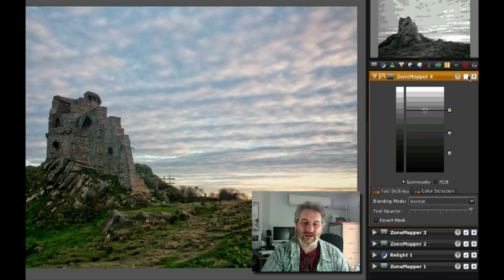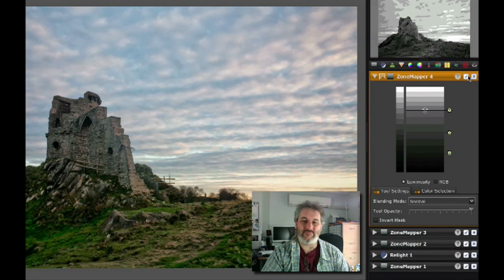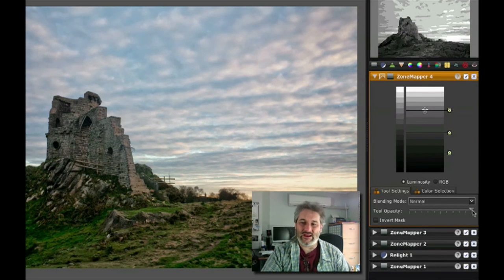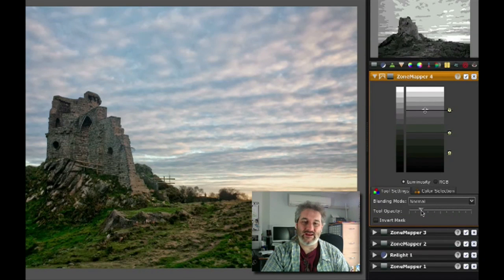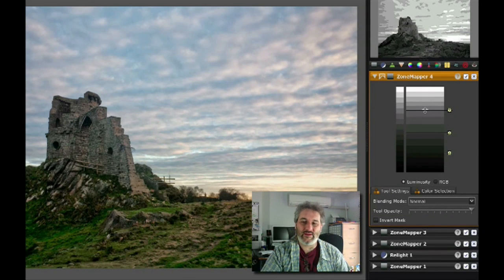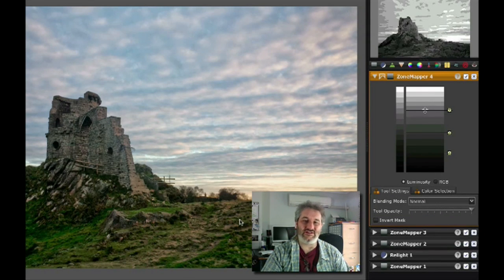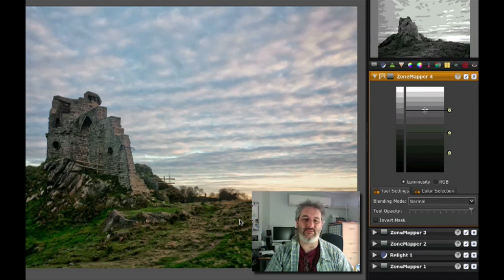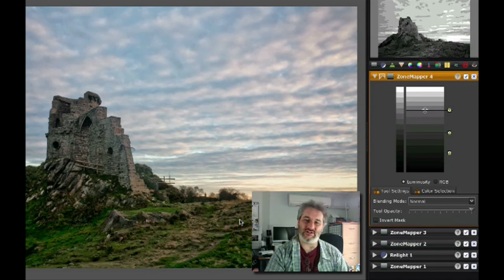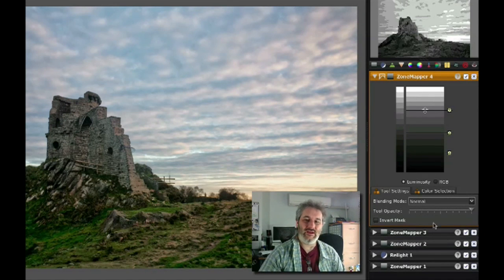That's doing a pretty nice job just of bringing some of that detail in, and I think that's an excellent way of working on just sections of the image. If you've got a region that's maybe too bright, you can sometimes dip it down with a zone mapper and just affect that bit of the image.